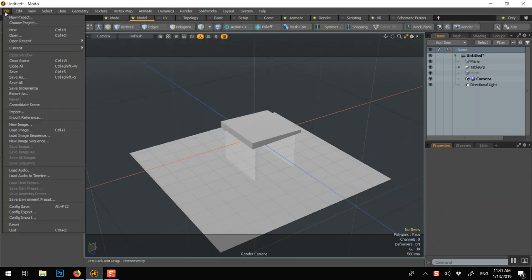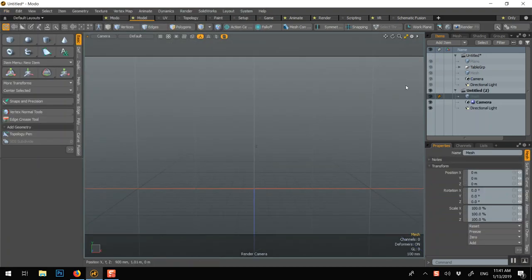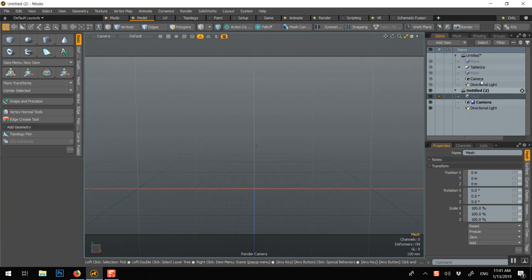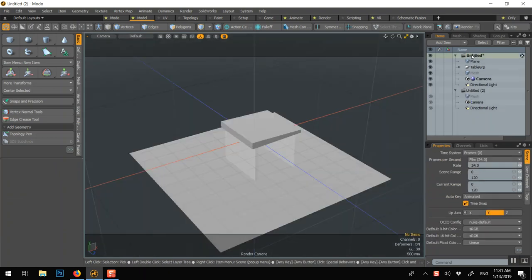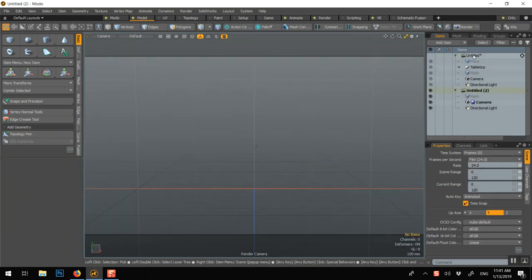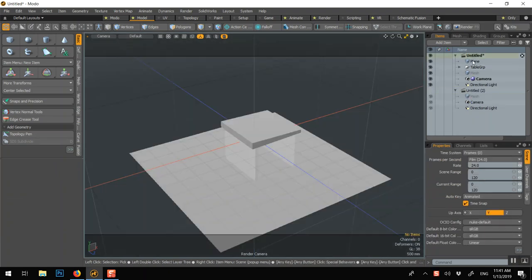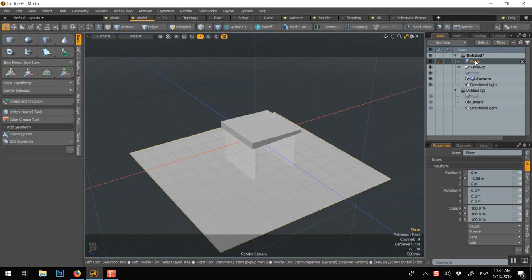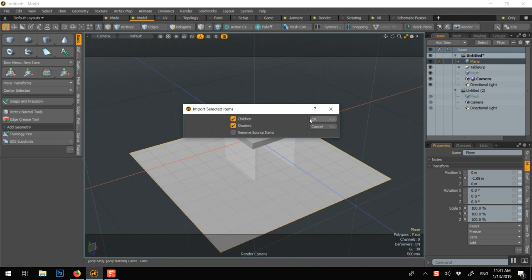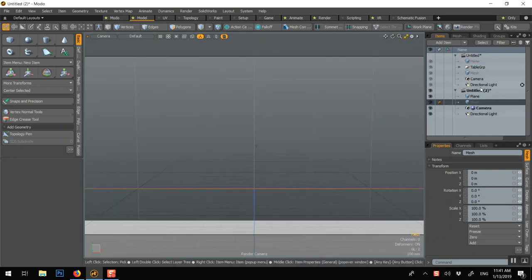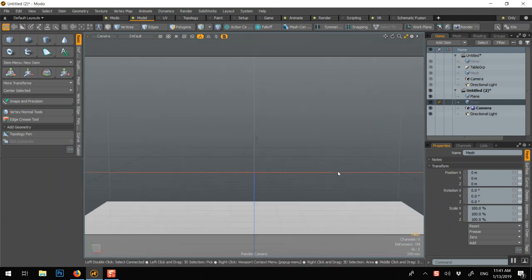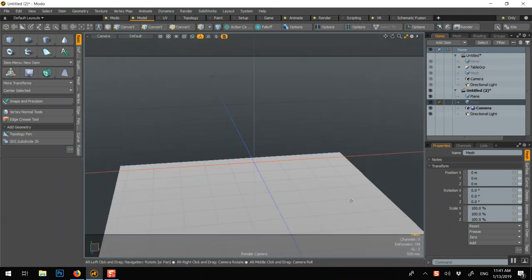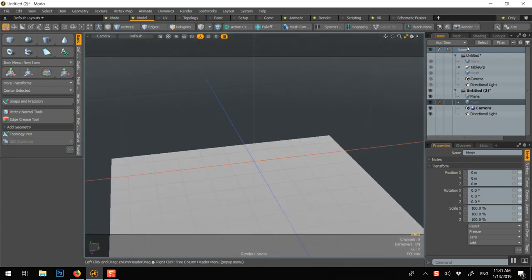But you can also create a new model. So you see, you have a new scene, and you can drag and drop. If I want the plane to be on the other one, you can just drag and drop it. Here, say okay. So now the new one only has the plane. You could shuffle objects between scenes.